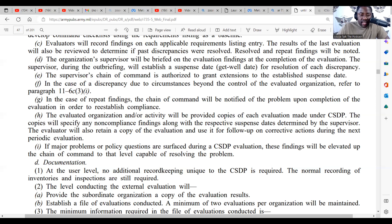The organization's supervisor will be briefed on the evaluation findings at the completion of the evaluation. During the out-briefing, the supervisor will establish a suspense date for resolution of each discrepancy. The supervisor or change of command is authorized to grant extensions to the established suspense date in the case of a discrepancy due to circumstances beyond the control of the evaluated organization — refer to paragraph 11-6c3i.